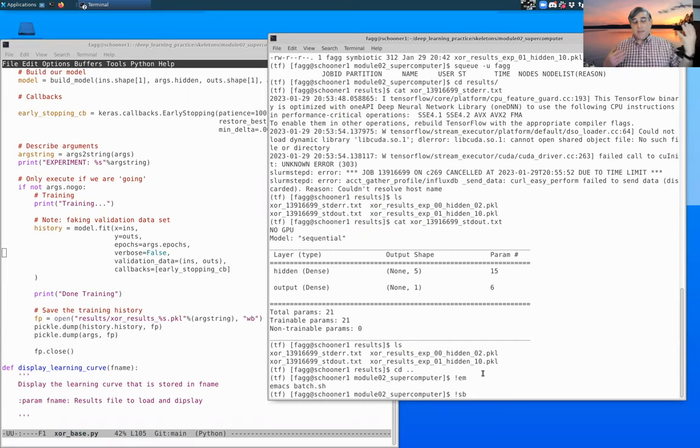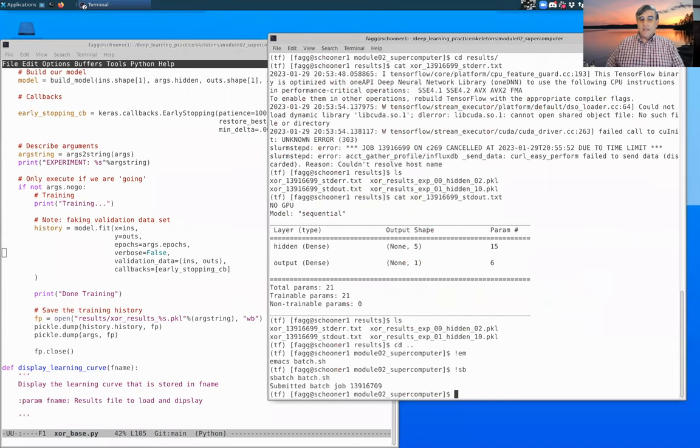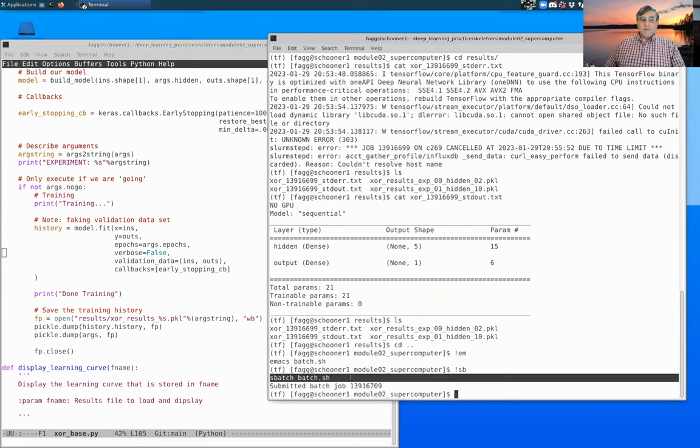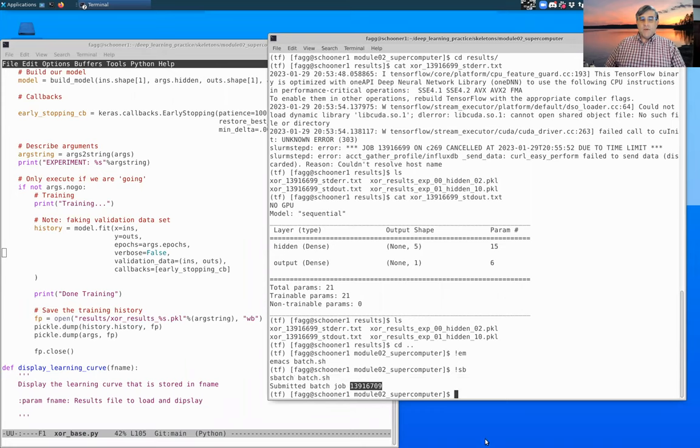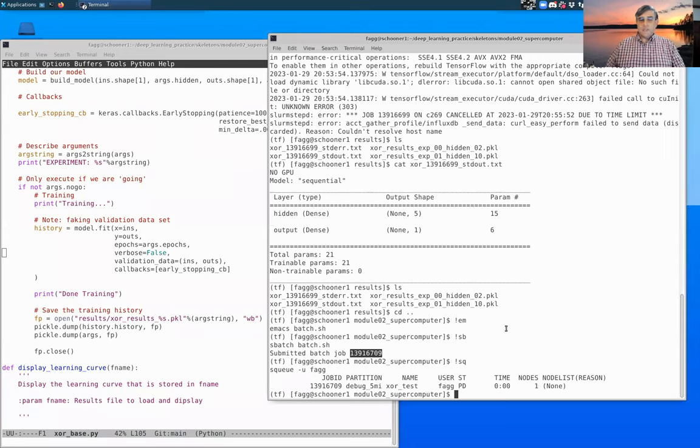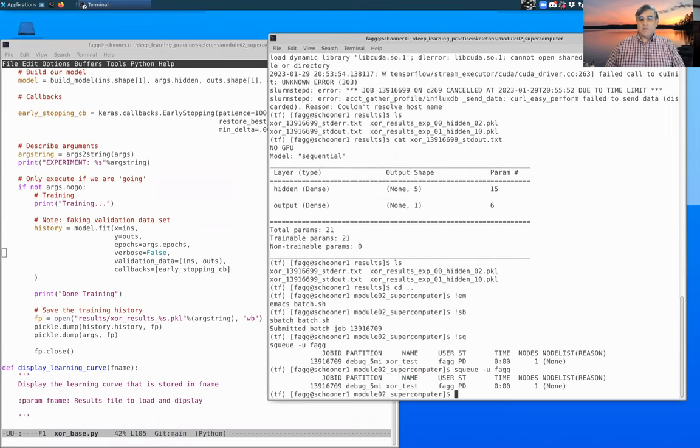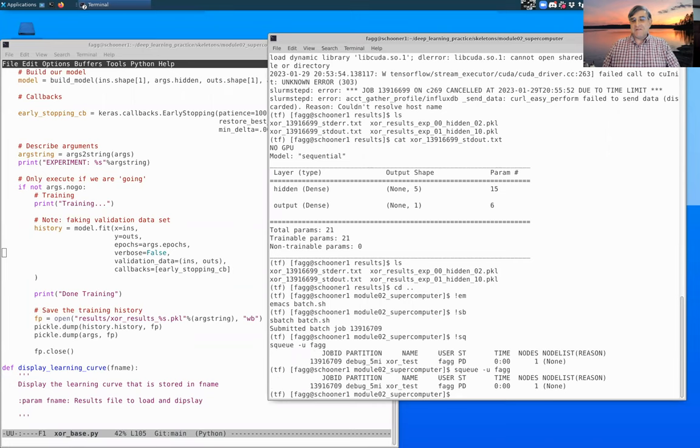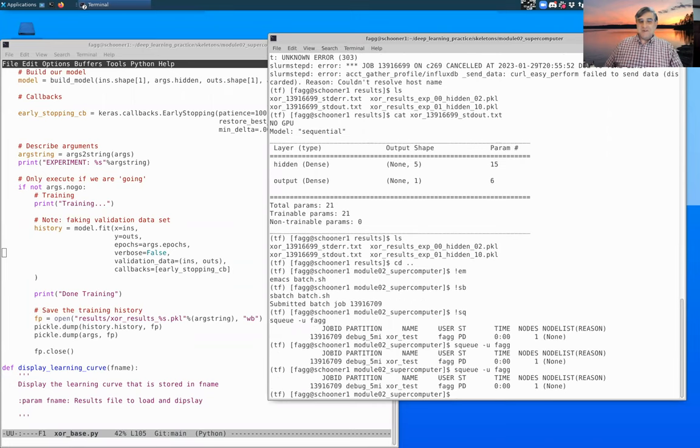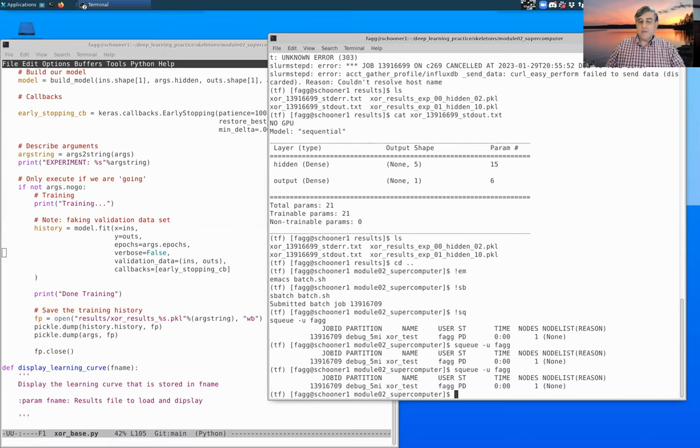Incidentally, the bang here, the exclamation point sb, what that means is go back through the history of all the commands that you've typed, find the first one that starts with sb and re-execute that. So that's my sbatch command from before, and you can see now I have a new batch number. We can also look at sq, so it is currently pending instead of running.